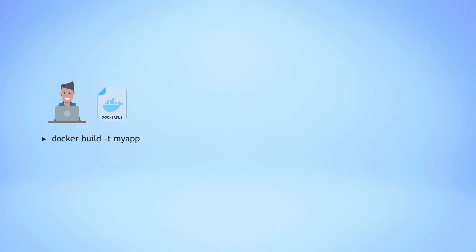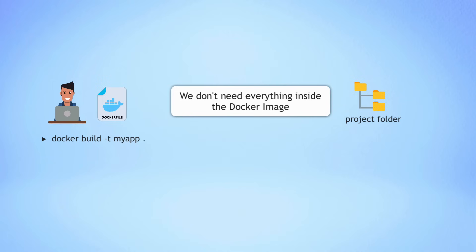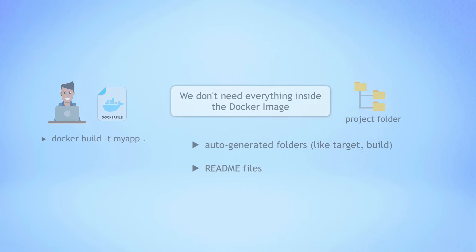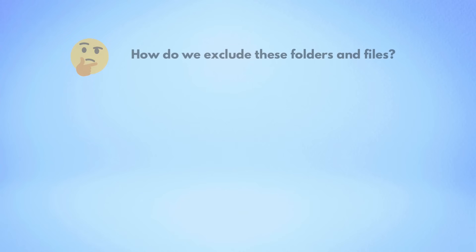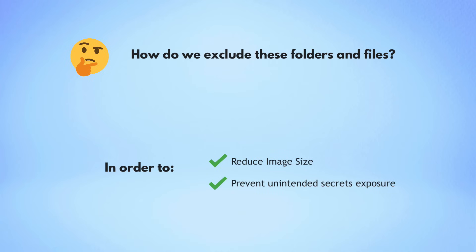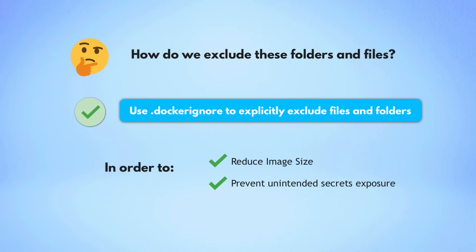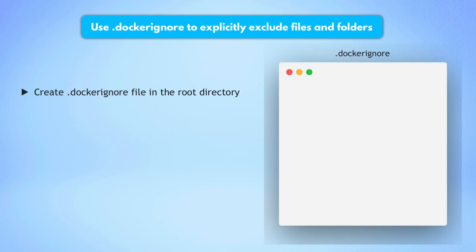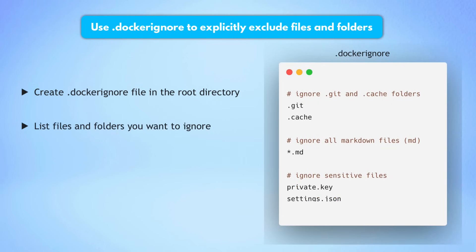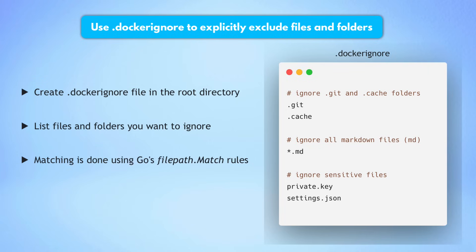Now, usually when we build the image, we don't need everything we have in the project to run the application inside. We don't need the auto-generated folders like targets or build folder. We don't need the readme file, etc. So how do we exclude such content from ending up in our application image in order to reduce the image size? And that's our next best practice to use a .dockerignore file. And it's pretty straightforward. We basically just create this dockerignore file. We list all the files and folders that we want to be ignored. And when building the image, docker will look at the contents and ignore anything specified inside.